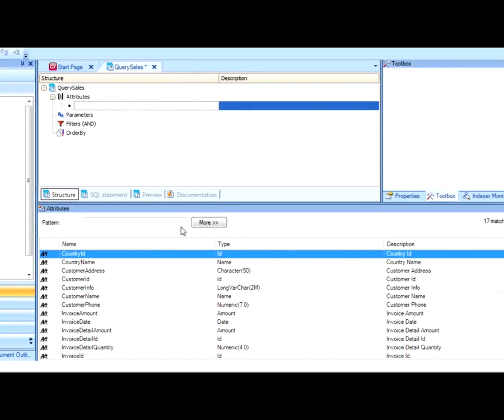We want to see an analysis of the whole amount invoiced by country, by customer, and by date.